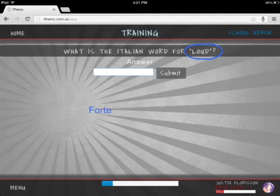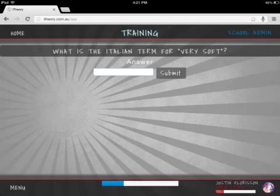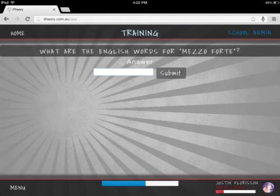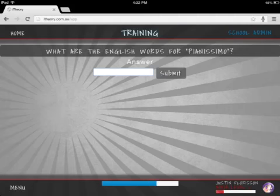Can you see that? There we go. What have we got? Very soft. So very soft is pianissimo. Forte is loud — I already did that. Mezzo forte is moderately space loud — that's going to be hard to spell. And the last one is pianissimo, which is very soft. And fortissimo is very loud.